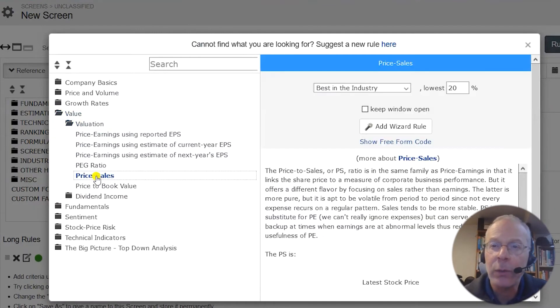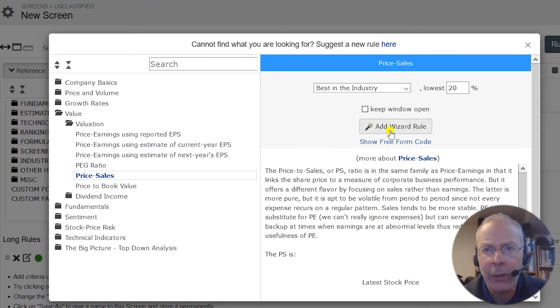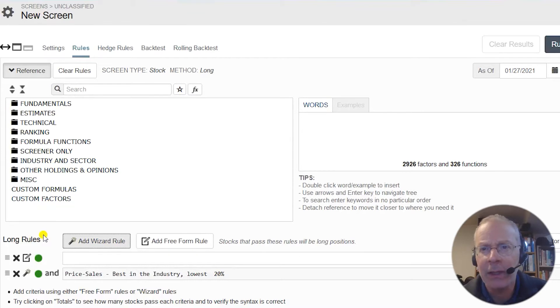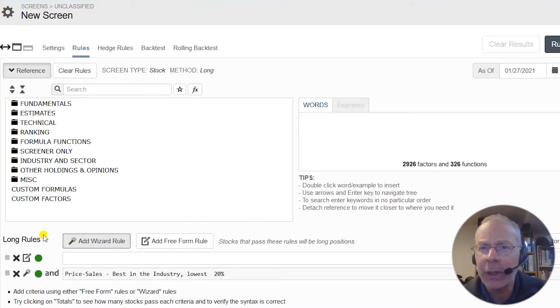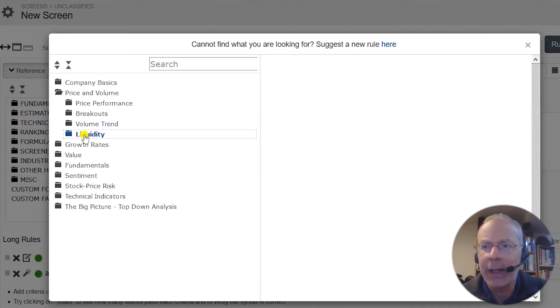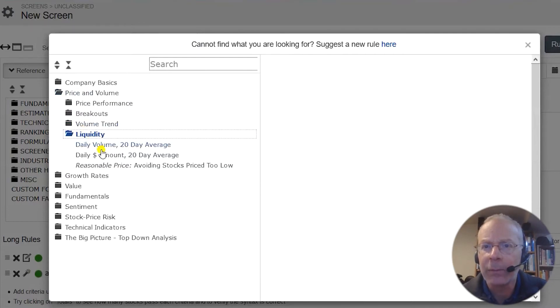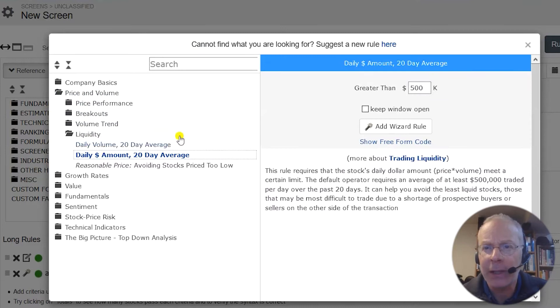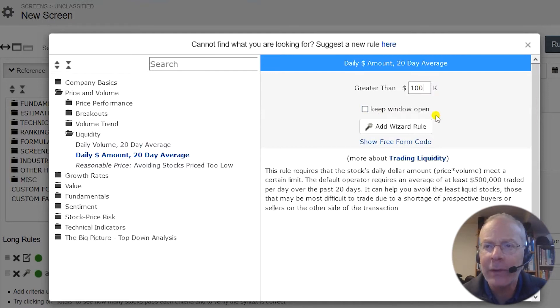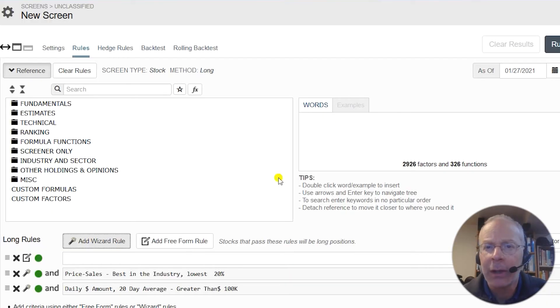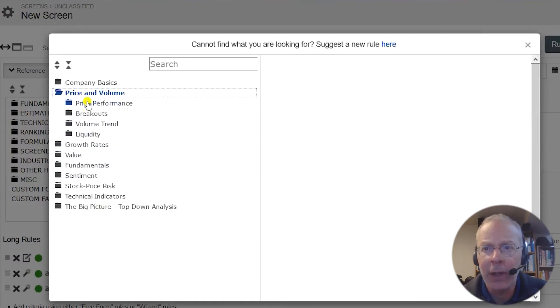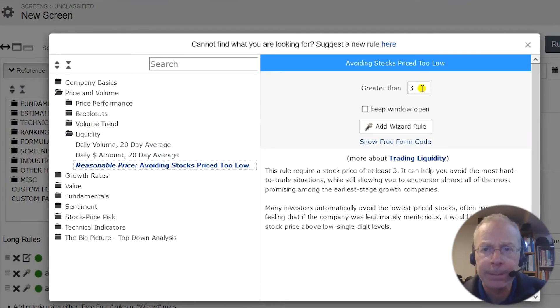In terms of size, we don't want to invest in stocks that are not liquid, but we don't necessarily want large caps either as they seem to be more resistant to fundamentals-based investing than smaller caps. In the wizard, we can click on price and volume, then on liquidity, then on daily dollar amount, 20-day average. We'll reduce the default setting greater than 500k to greater than 100k because we're looking for small caps. We'll also set a minimum price of $1 by clicking on reasonable price and changing the $3 to $1. That takes care of liquidity.